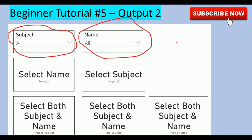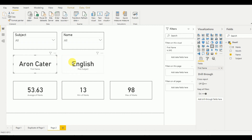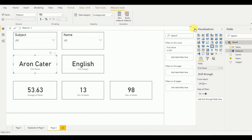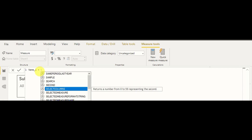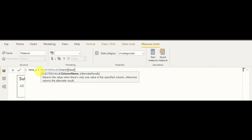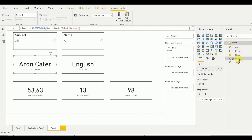Now I'll show how to solve this using DAX measures. The first one is for the name card. I right-click and create a new measure. I write: Name1 = SELECTEDVALUE(Sheet1[Name], "Select the Name"). This means if a value is selected in the slicer it shows that value, otherwise it shows the alternative text "Select the Name". I press Enter and the Name1 measure appears in the fields.